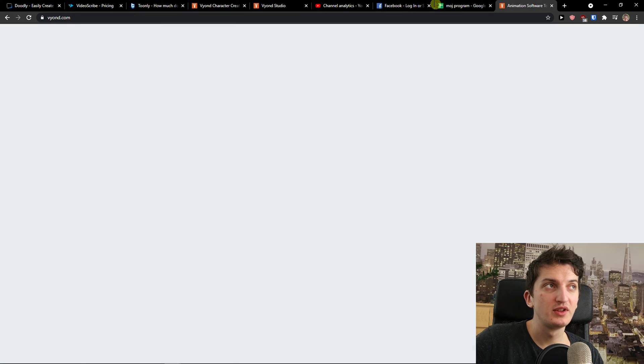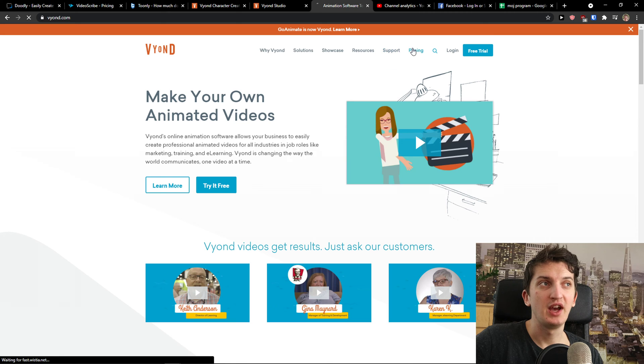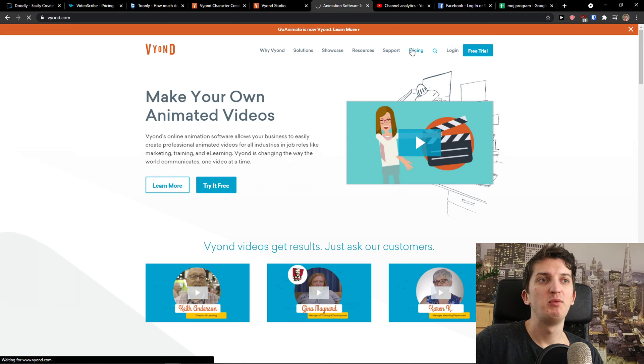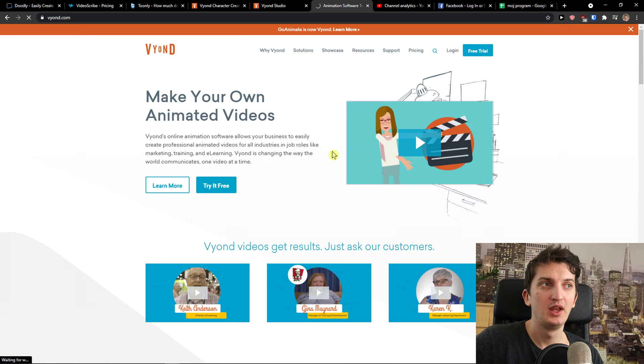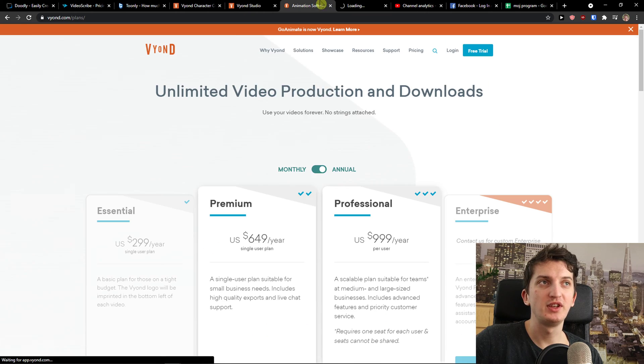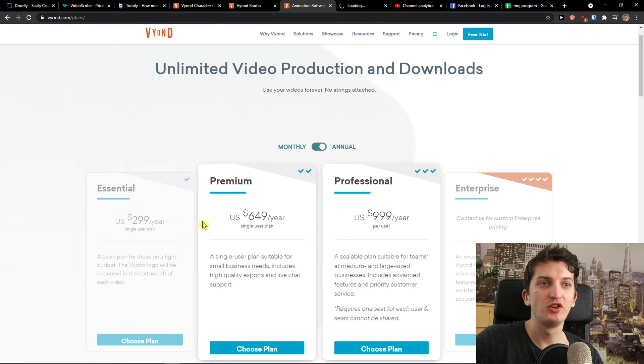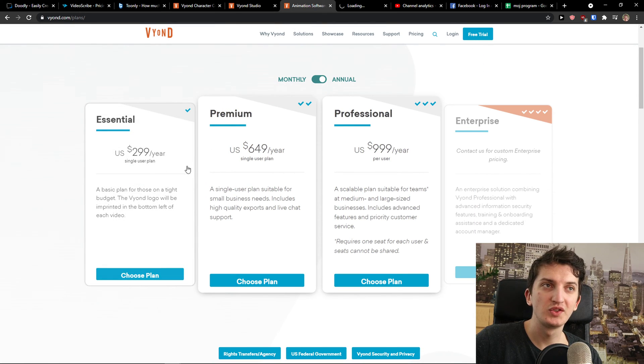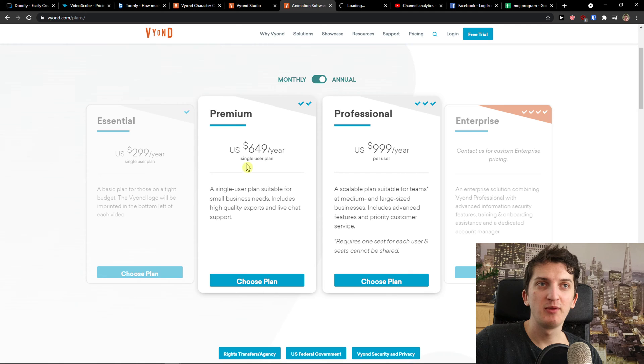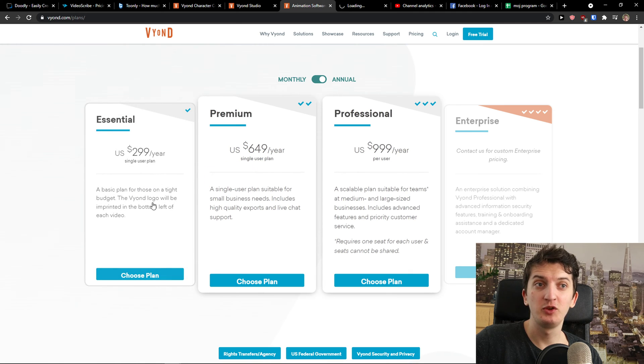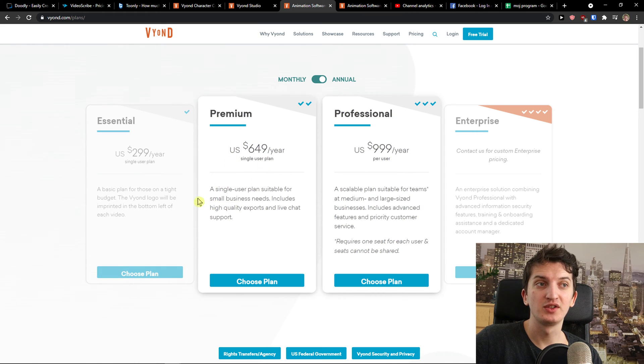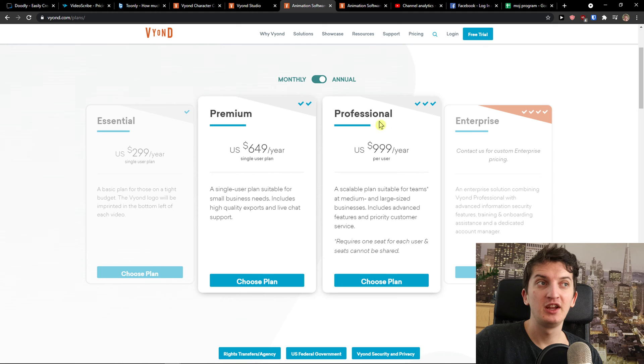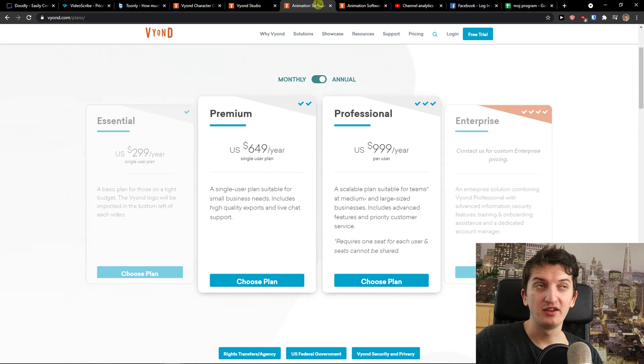But Vyond is the most expensive one out of all. When you come here to the pricing, it's the most expensive one. I don't recommend really using the Essential for $299. I would recommend going to Premium. Only because with the Essential, the Vyond logo will be imprinted in the bottom left of each video. Premium $649, you get literally everything here. The Professional is really great if you're going to have a team. But other than that, Vyond is dominating.